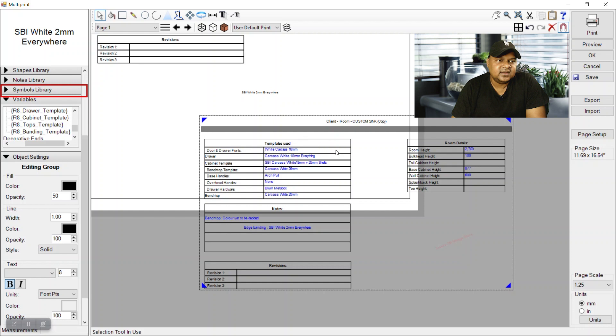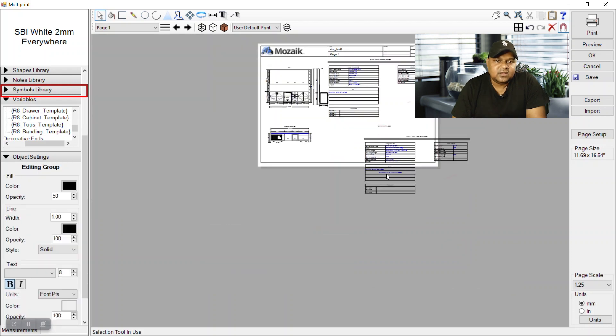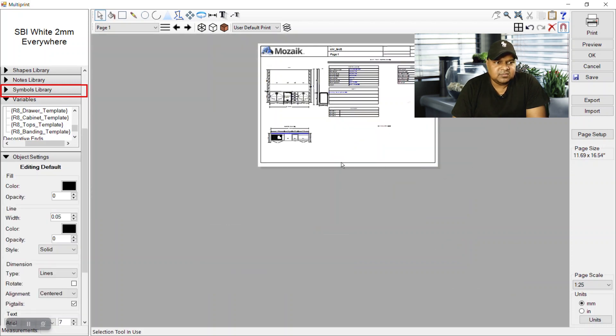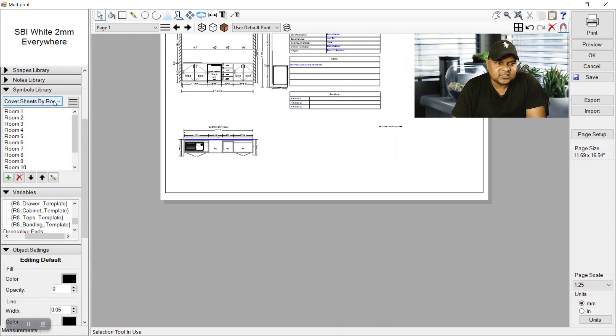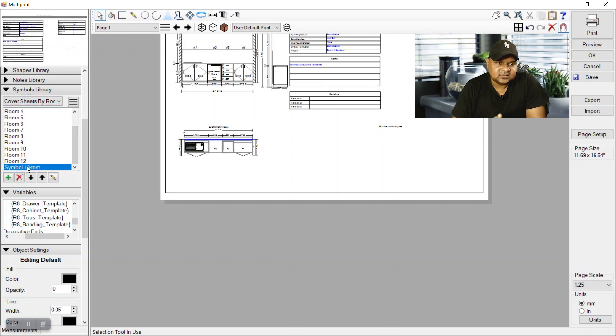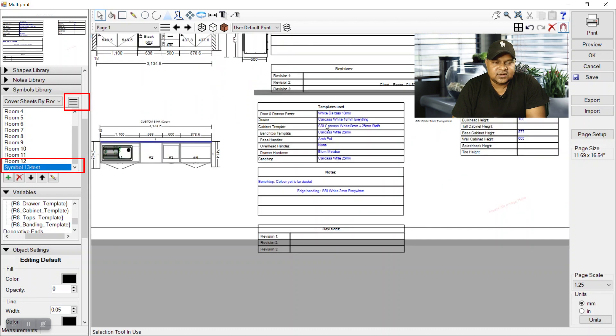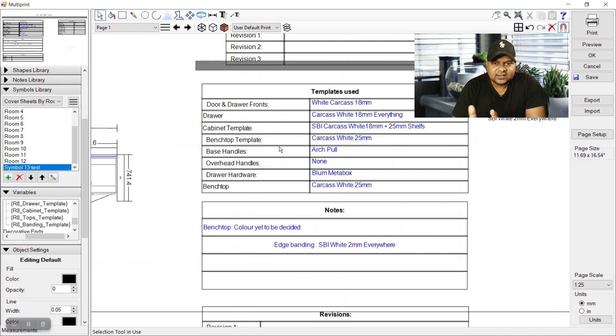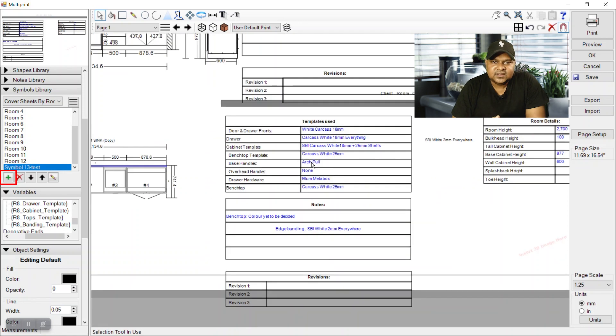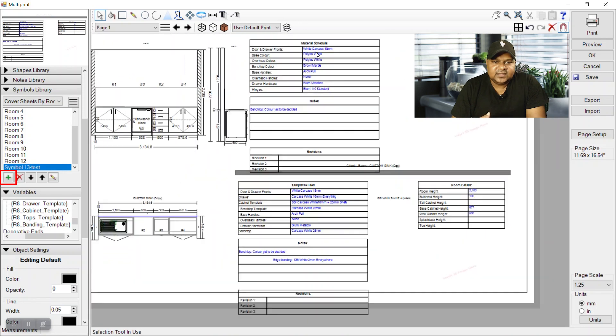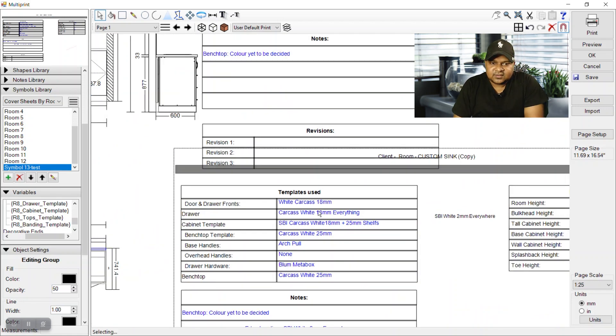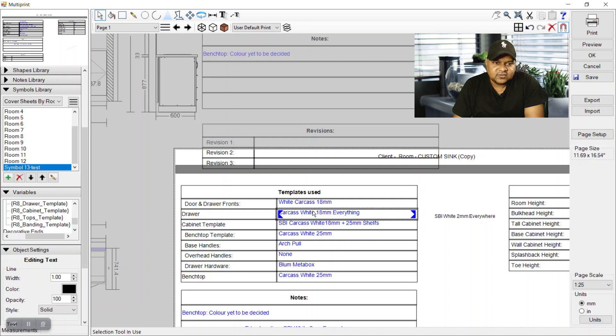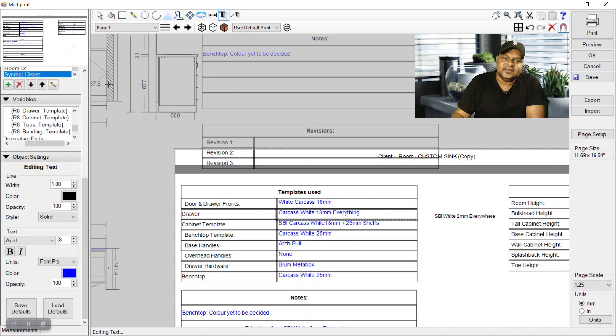That is presently available there in symbol library. So if you can go in symbol library it is saved. This is the library, cover sheets by room A3, and it is saved here. But we can make our own library by clicking those three horizontal lines and we can have our own library. And we can just select the table and place plus button and it will be added there. So hope you guys got the point.